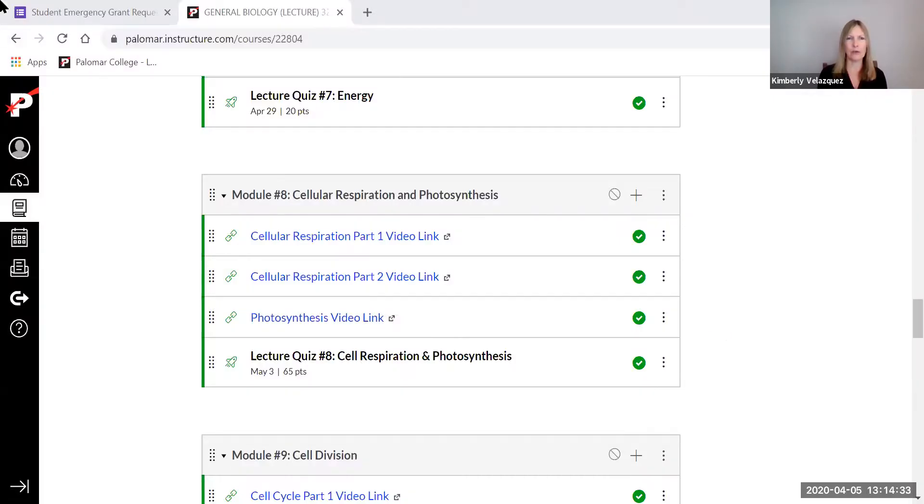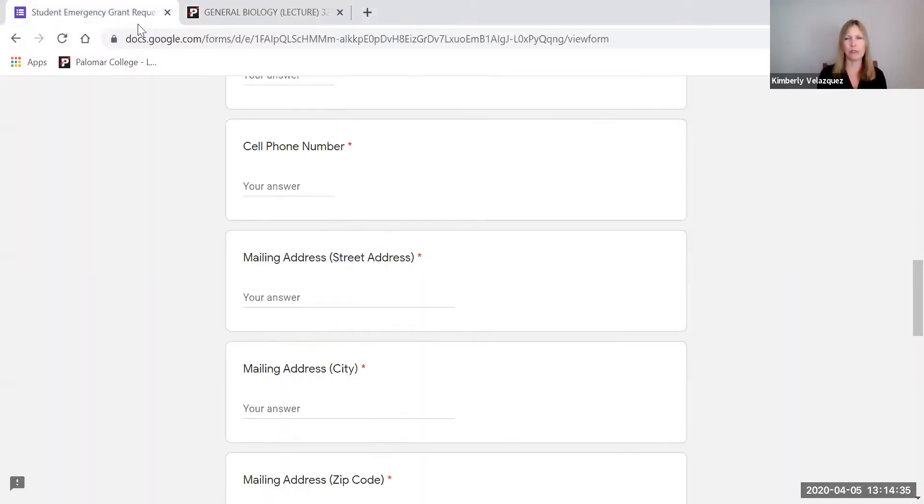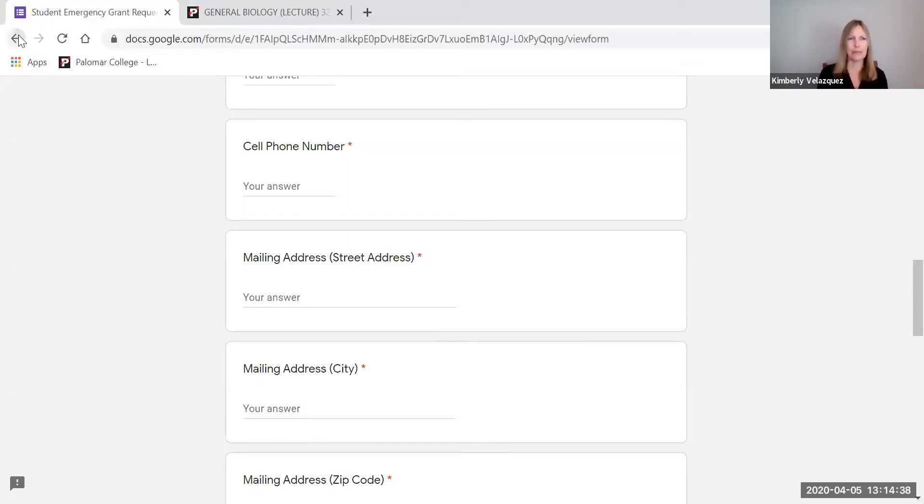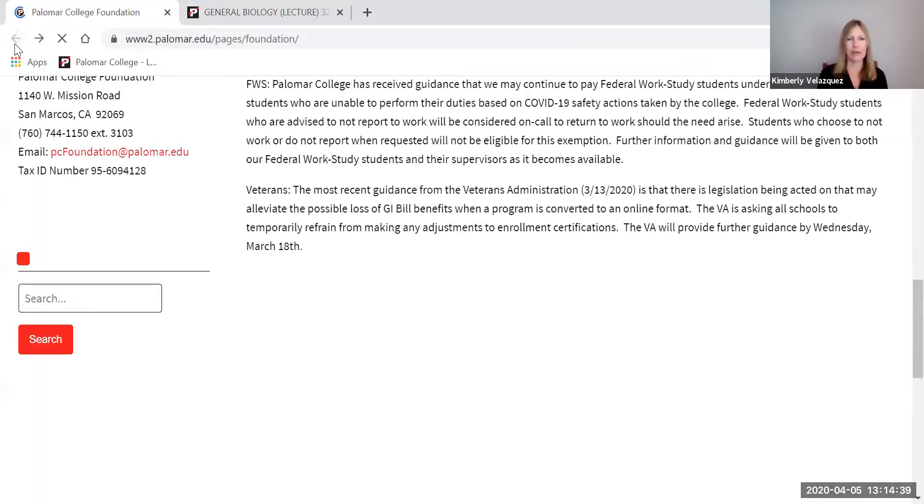I'm going to share my screen with you because I do want to show you a few things on here. And I want to start not with the course, but I do want to start with this actually. Let me go back one.